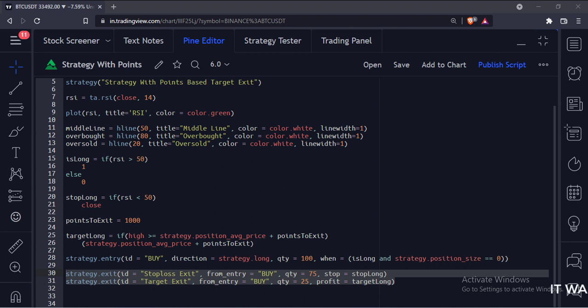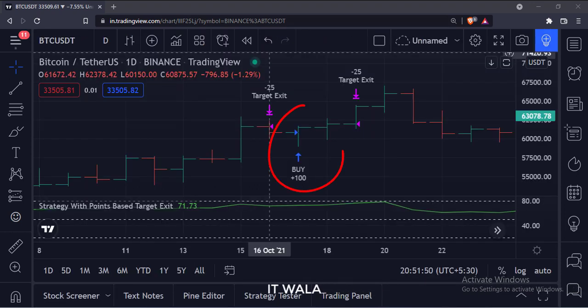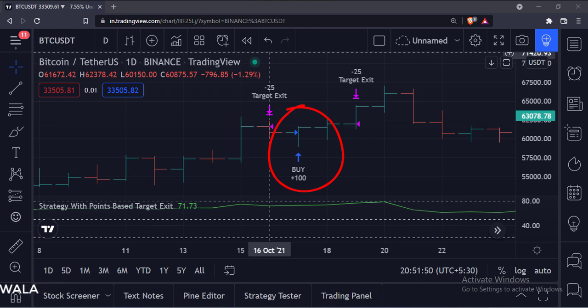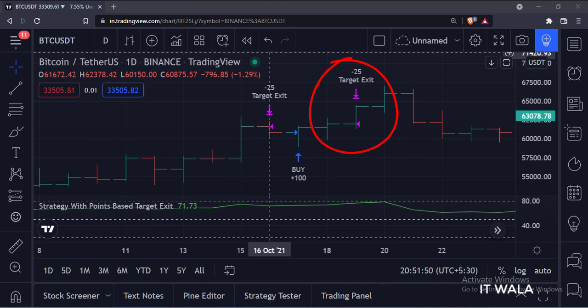Let's add this strategy to the chart. As you can see, as the RSI goes above 50 level, we have taken a long entry with 100 shares. When the price reaches 1000 points above the entry level, we exit 25 quantities of stock.